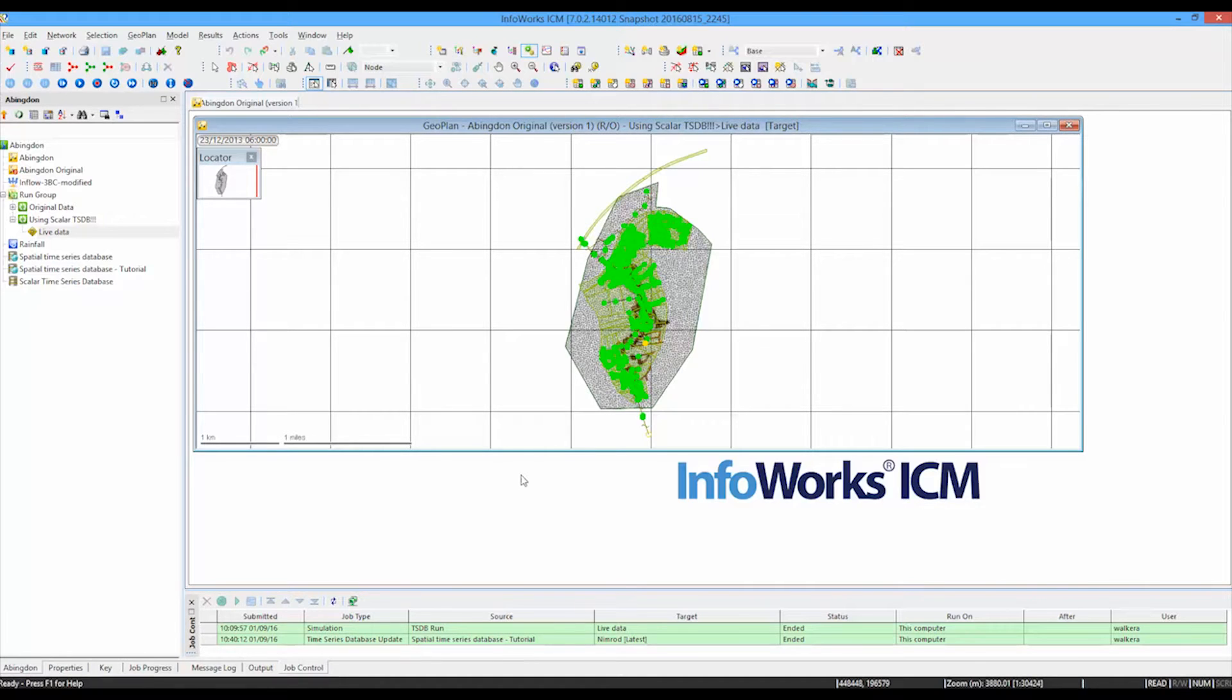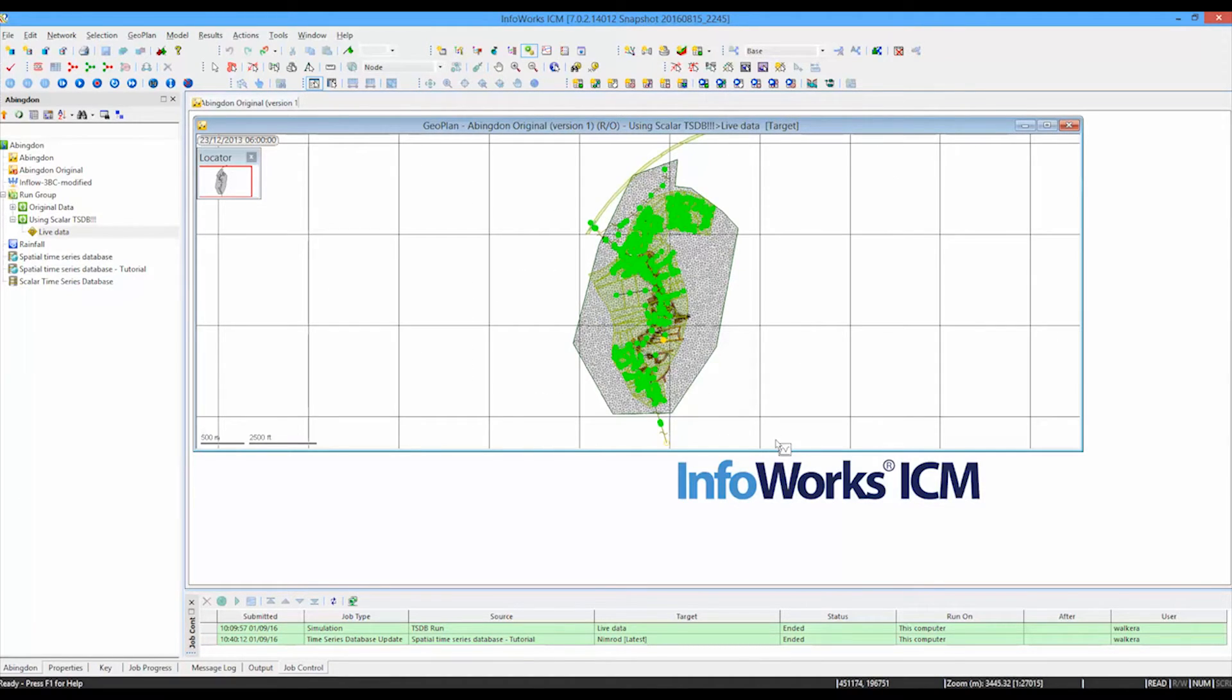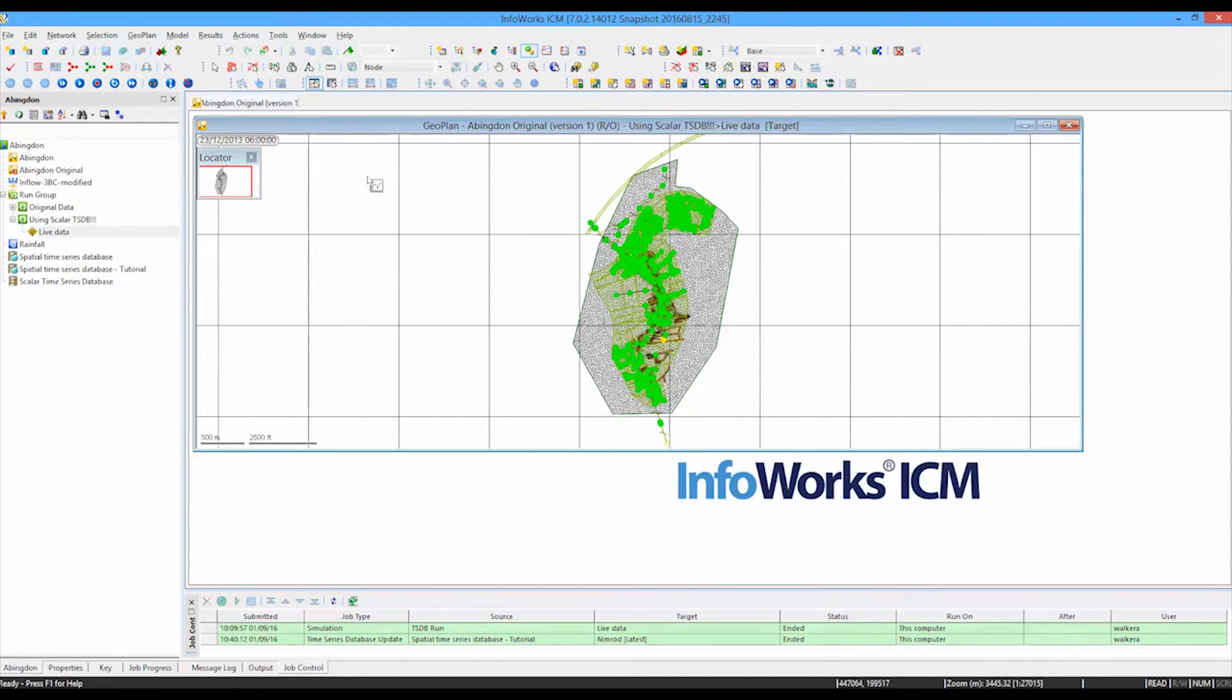And each one of those cells represents one of the cells from the radar data. And if I now replay the simulation, as the simulation goes by, you will see those individual cells changing colour. And if I zoom in a little bit on the network and we actually see then the response in the network to that rainfall.